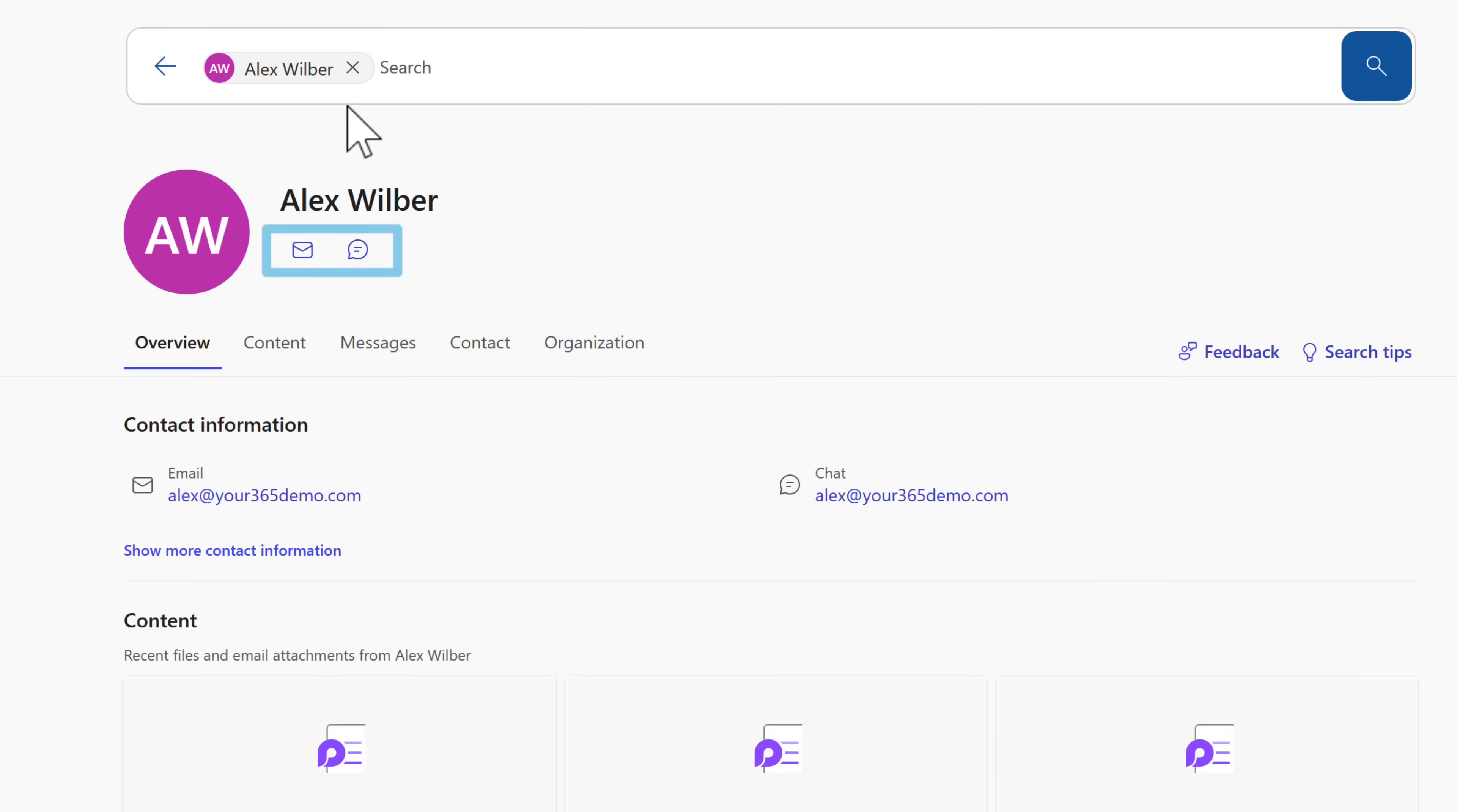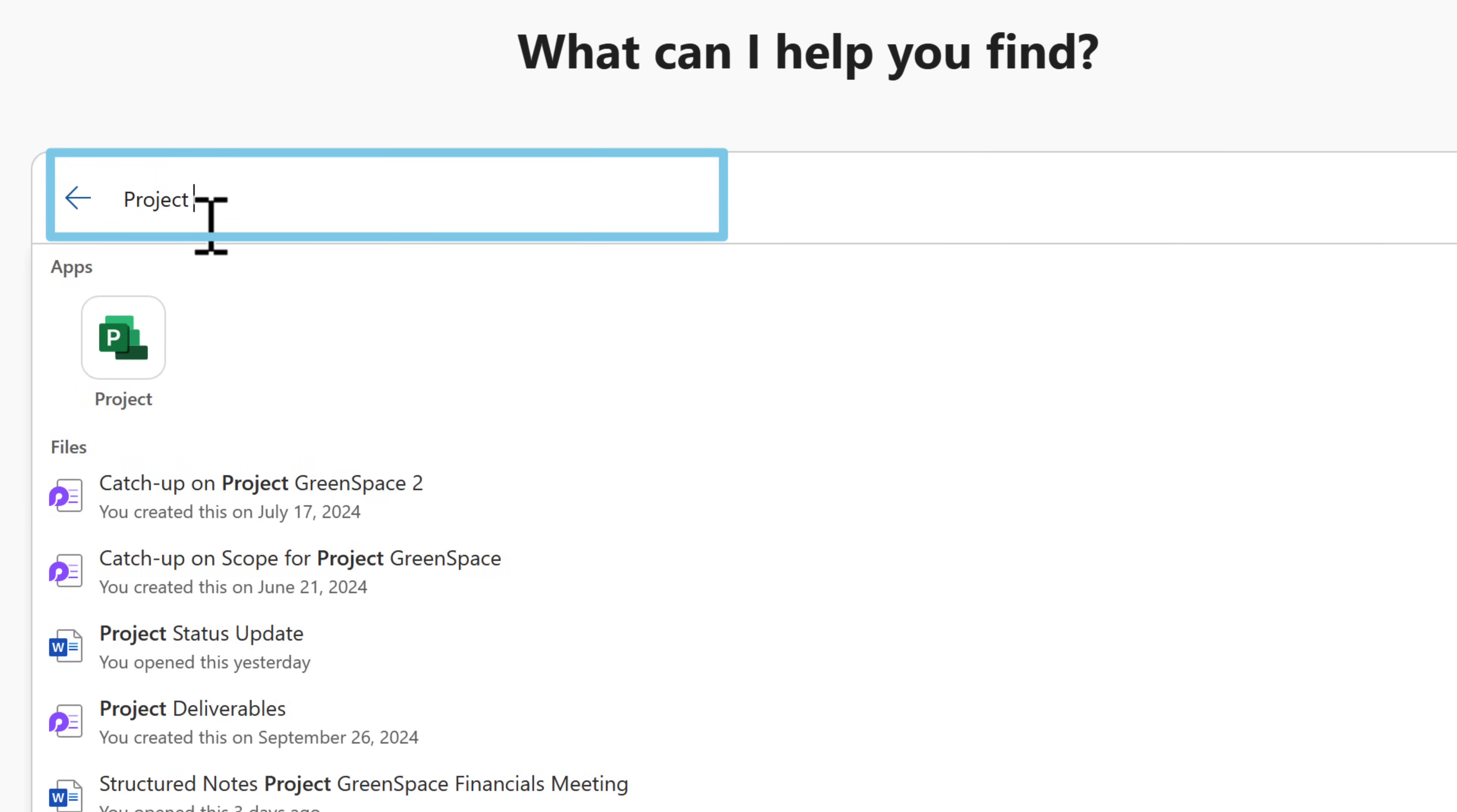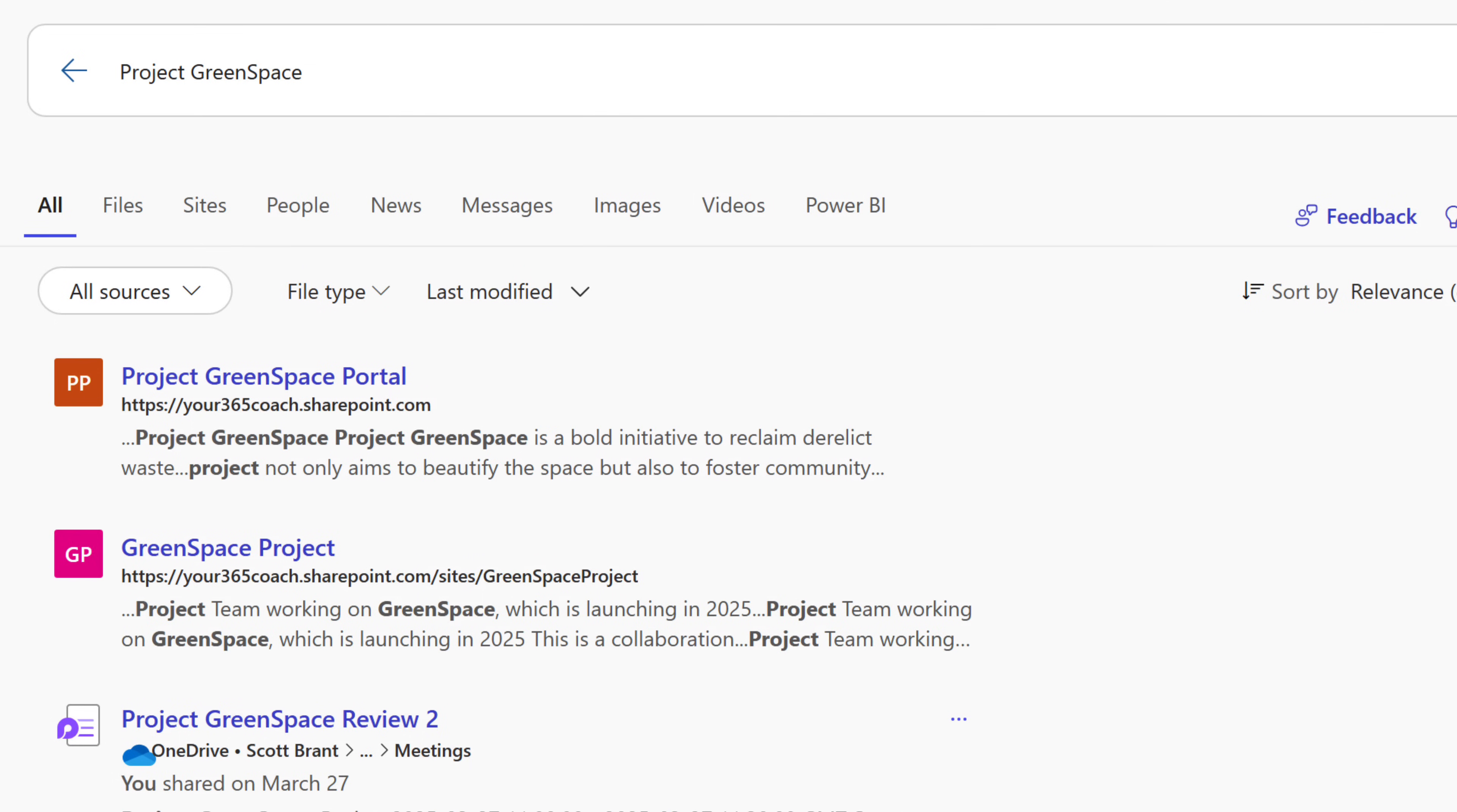But also, maybe you want to search for a particular file. We'll head back into the search box, and now we'll search for the words Project Greenspace. And this now will bring up the relevant results for any content that I've worked with in Project Greenspace. SharePoint sites, documents, and more, all now accessible.